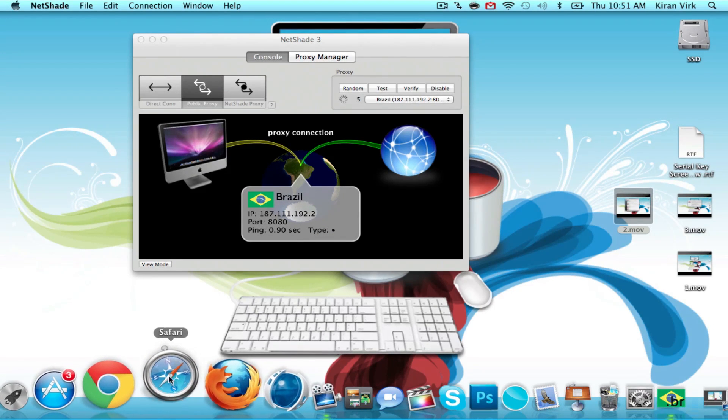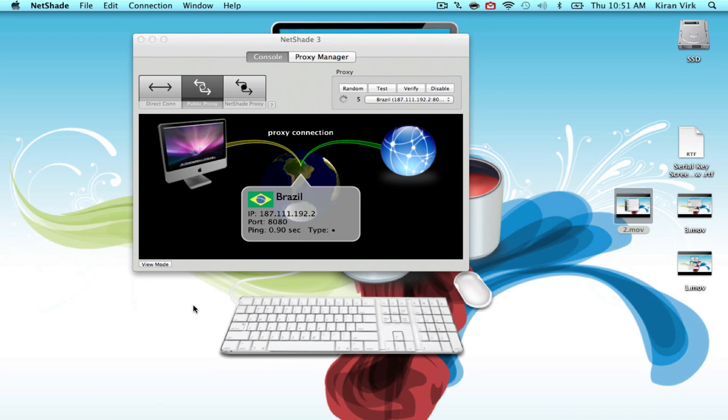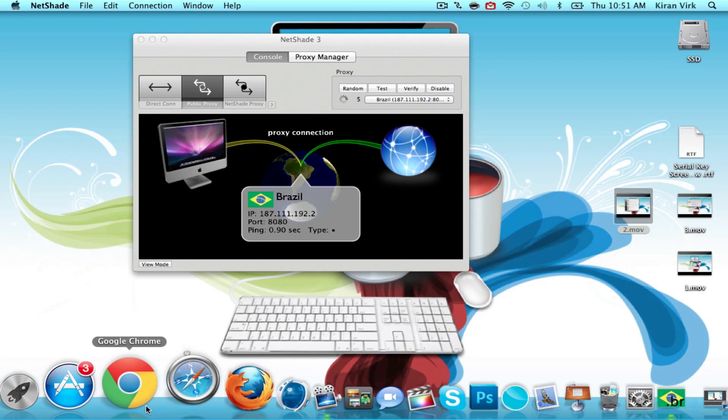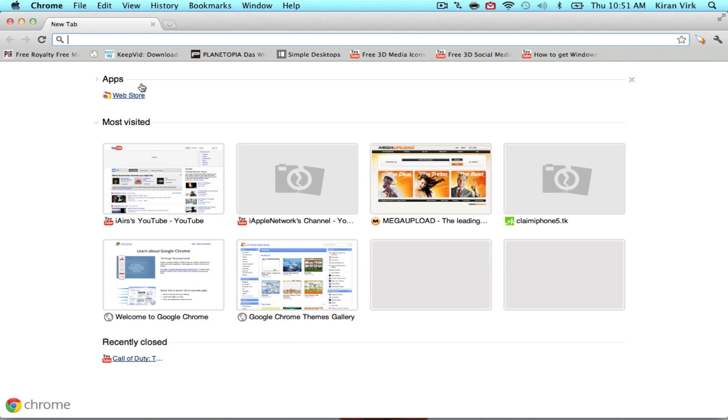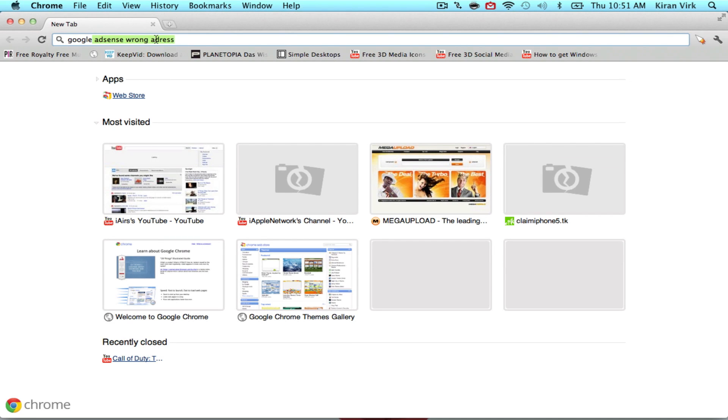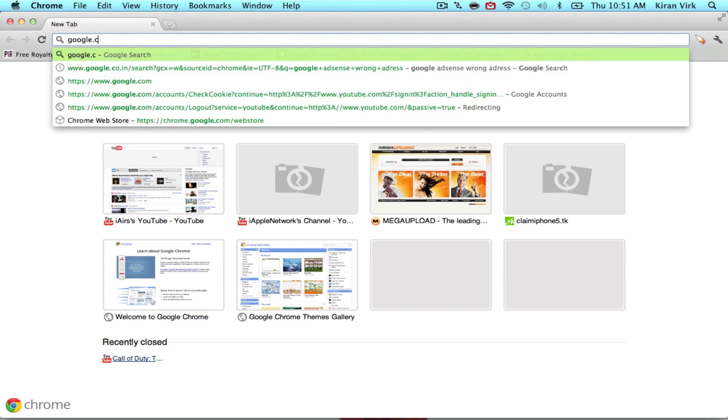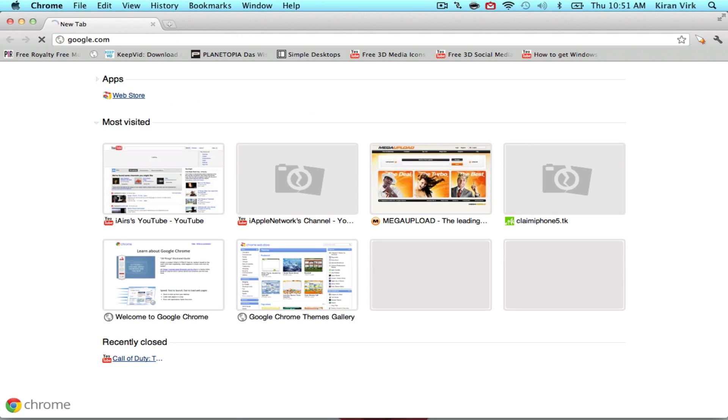If you go on your web browser and go to google.com, it automatically recognizes you as Brazil because likely Brazil has my IP.